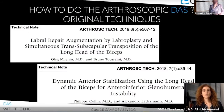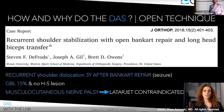In 2018 and 2019, two different arthroscopic original techniques for performing DASH were published in Arthroscopic Techniques. One was an inlay technique performed by Philippe Collin and Alexandre Ladermann, and the other was an onlay technique performed by Oleg Milena and Bruno Toussaint. Other authors published a case report applying dynamic anterior stabilization where the Latarjet was contraindicated — a case of recurrent shoulder dislocation three years after Bankart repair with subcritical glenoid bone loss, no Hill-Sachs lesion, and musculocutaneous nerve palsy — using an open technique.